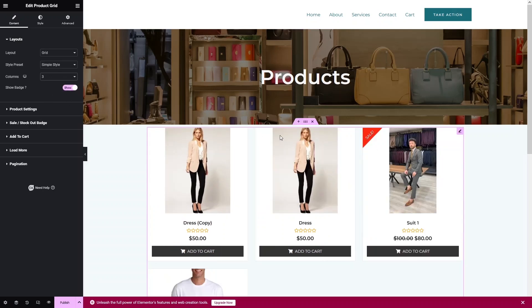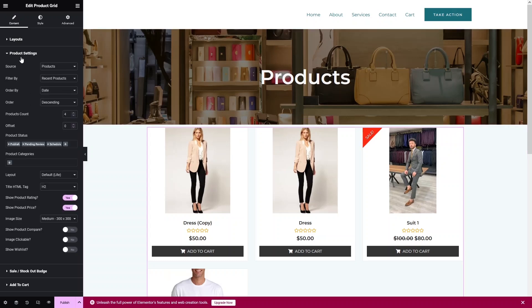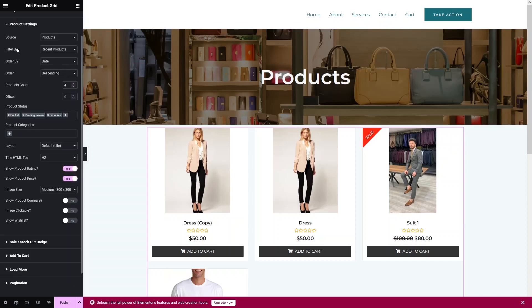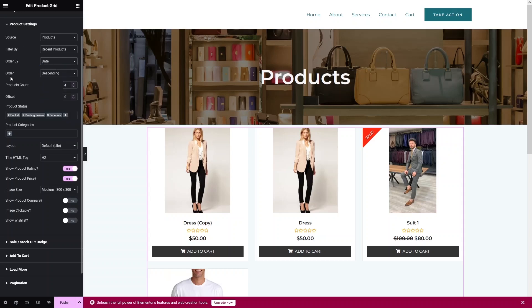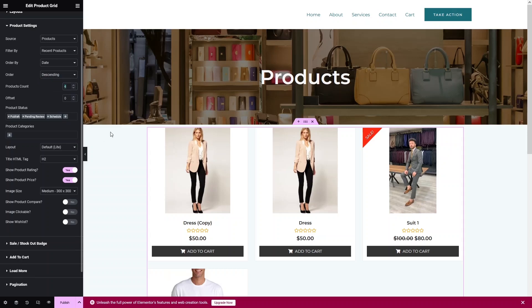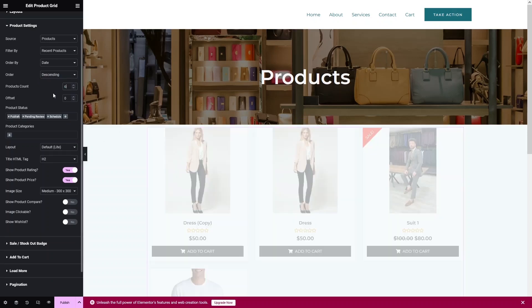If you want to show the sale or out-of-stock badge you can enable it, otherwise disable it. In the Product Settings you can filter products and order them by date, product ID, product title, and more. You can also set ascending or descending order. Let's increase the product count to six, so we'll have six products in the grid.